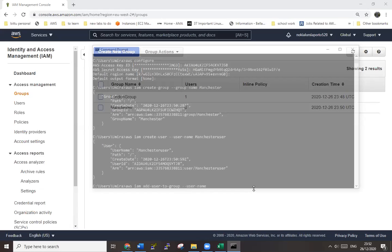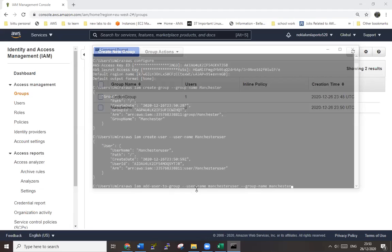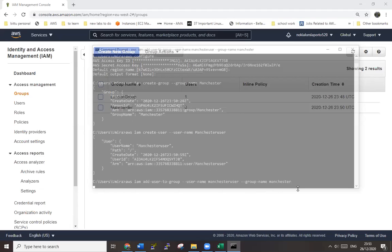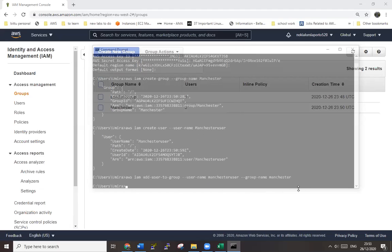User name is manchester user, hyphen hyphen group name is manchester. Yes, hopefully this works.